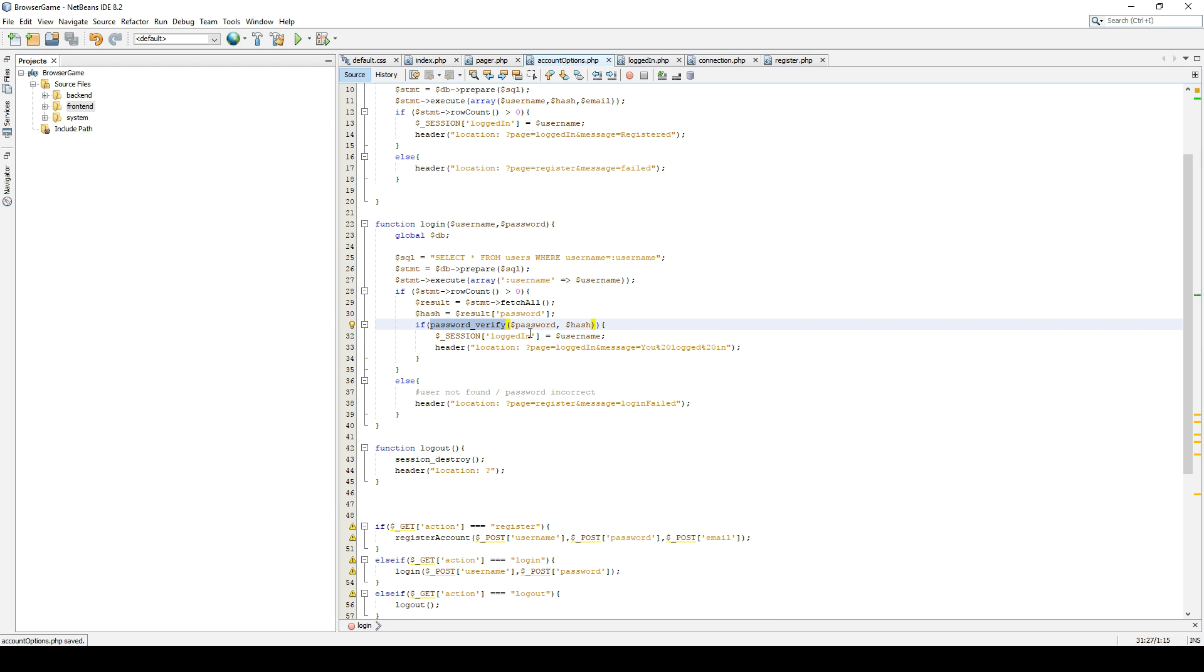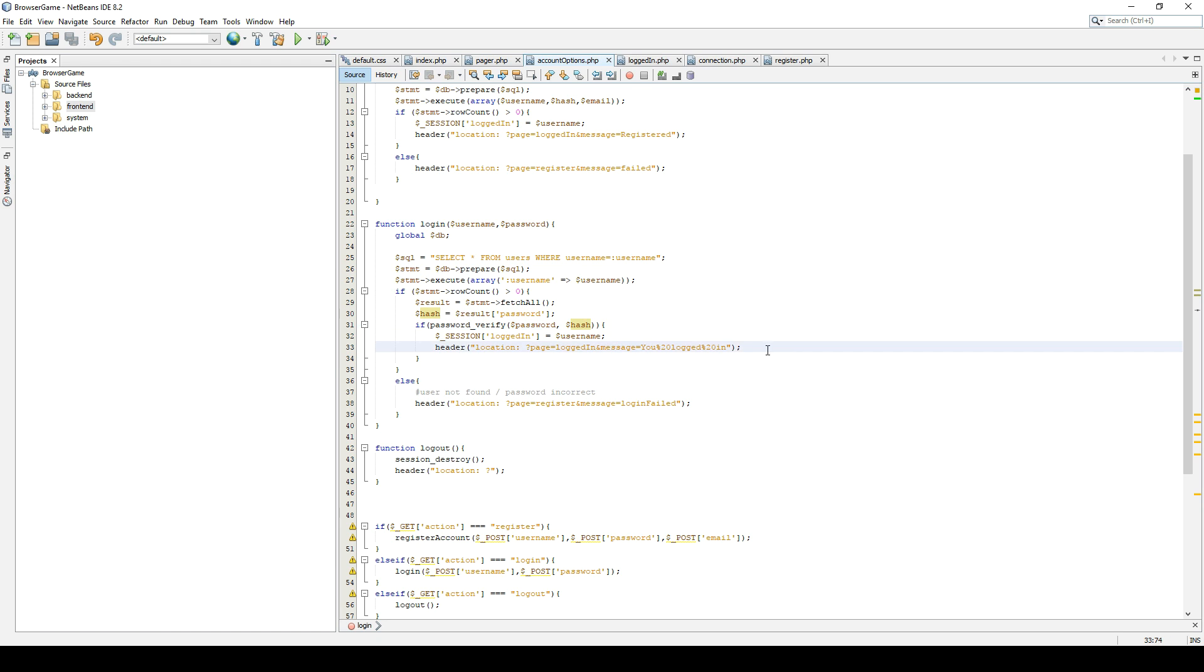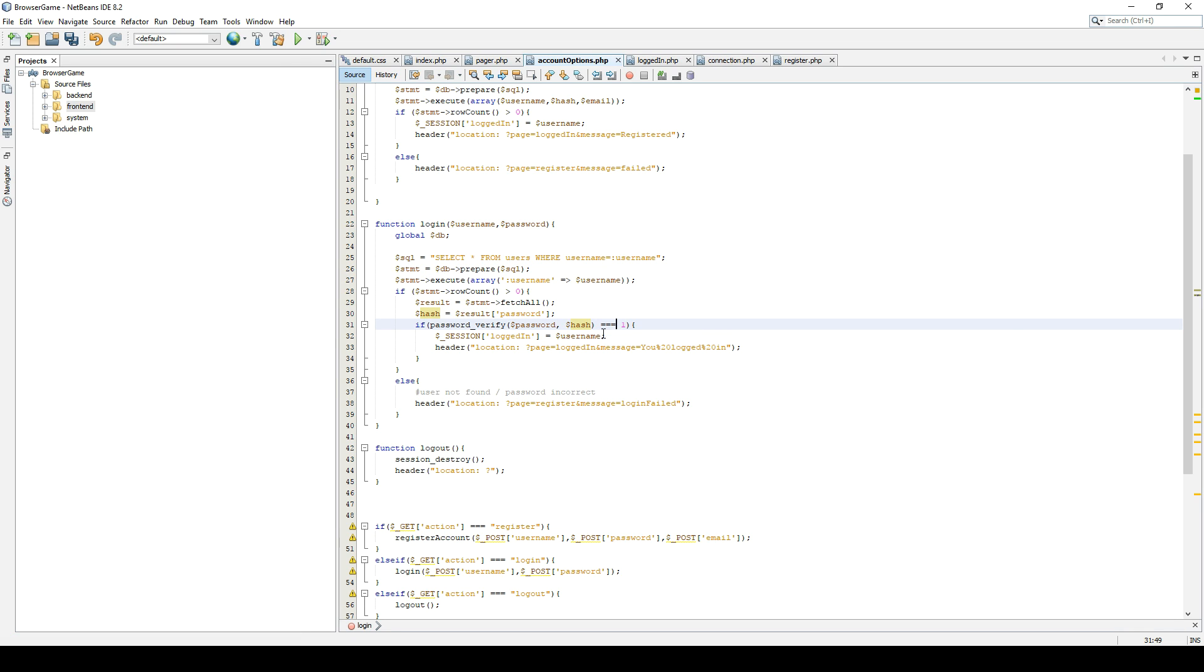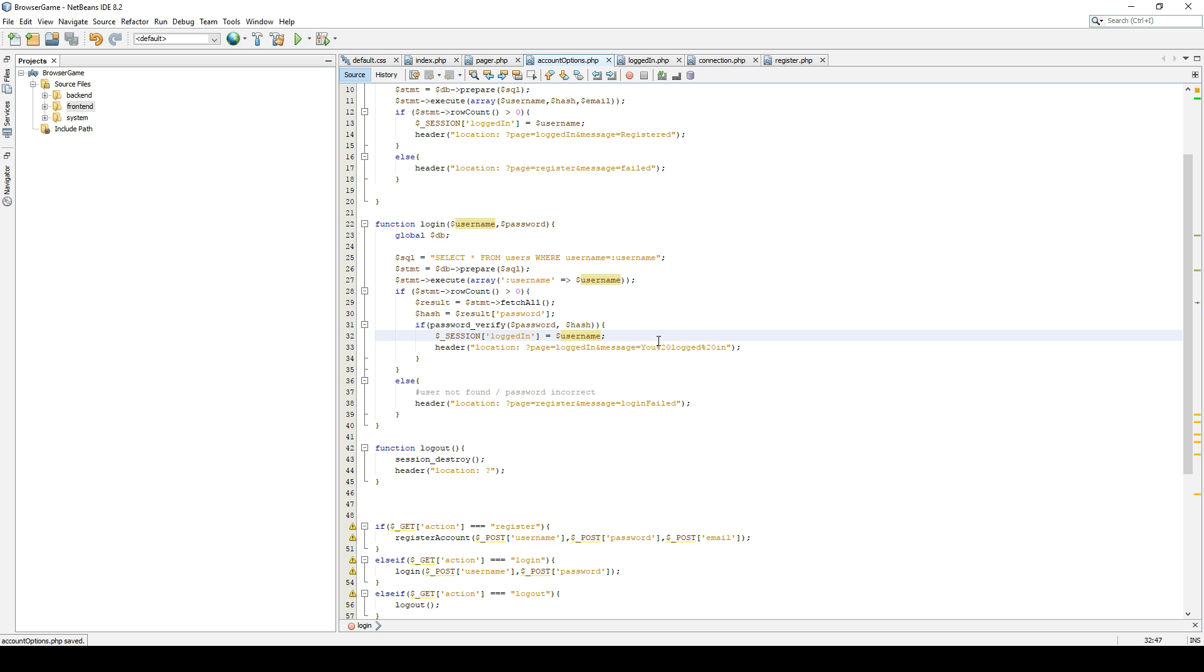So password_verify will return a 1 or a 0. So if it succeeds, it will return 1. If you don't write anything like this, if you say if and then the command, if it's a 1, it will do something. It will succeed. If it's 0, it will not succeed. It would be the same as writing that, writing password_verify equals 1, but you can just skip that. You don't need it. So with this, I think we are good to go.